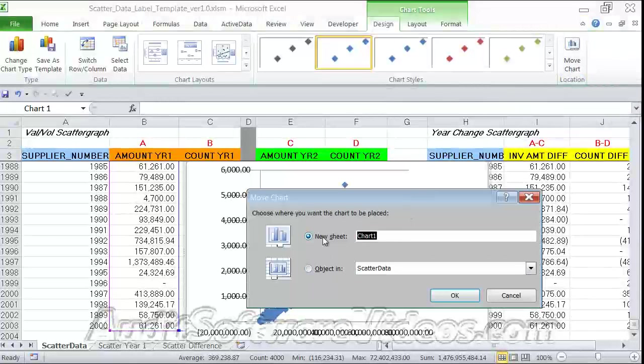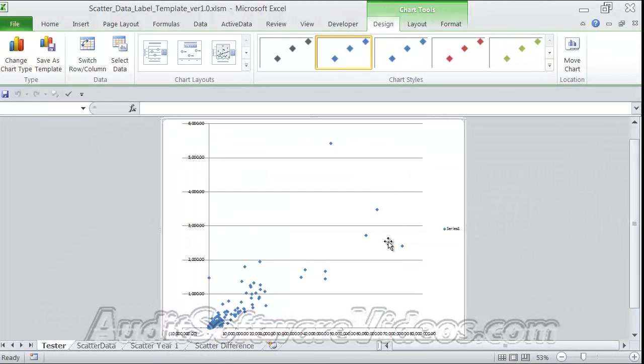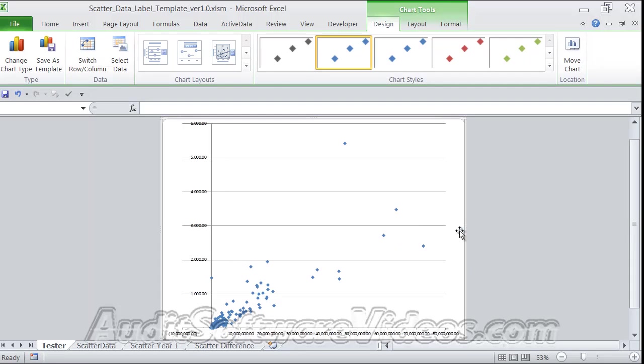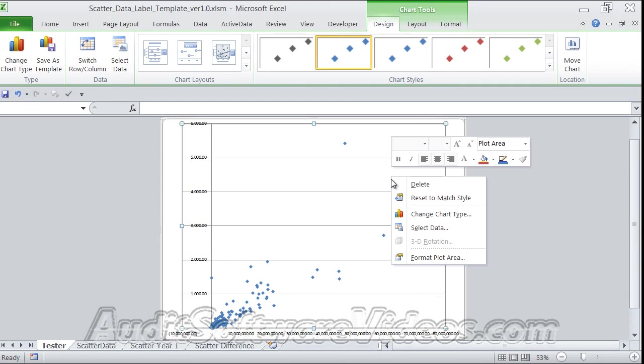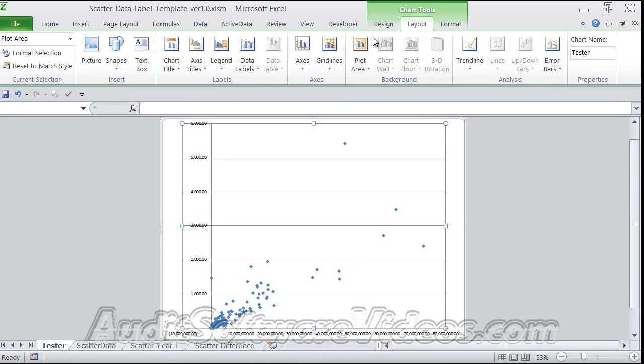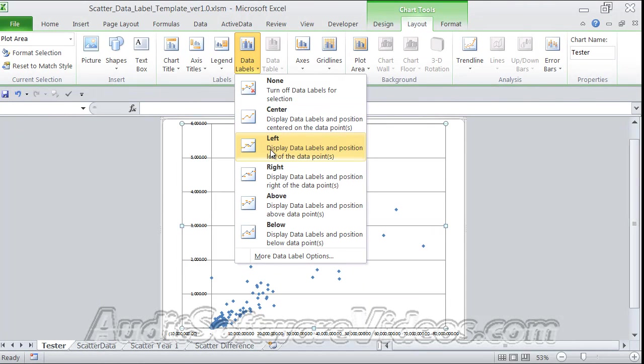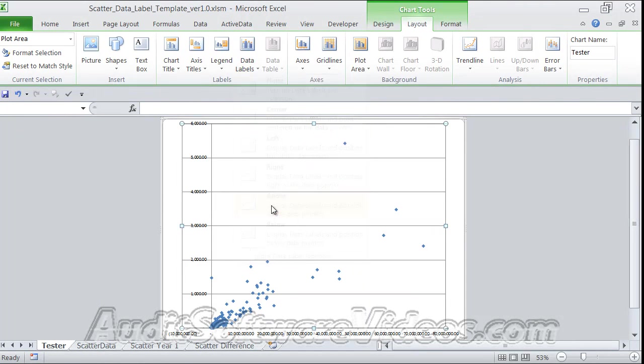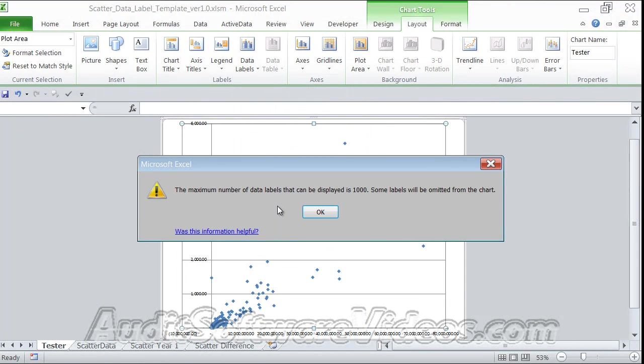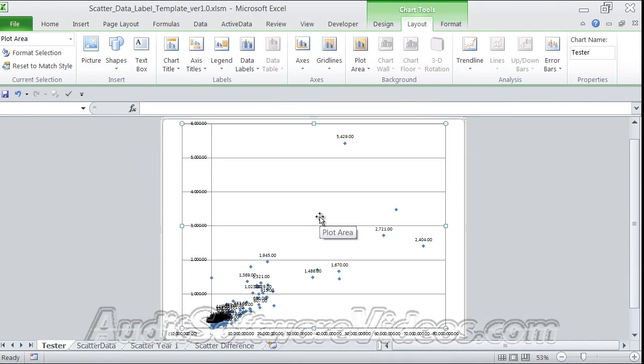Now there is an option from a data label perspective if we go up to the chart tools section. You have a variety of things, and one is to add data labels. Let's put them above the number, and it says the maximum number displayed is only a thousand, so some labels will be omitted from the chart.